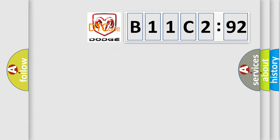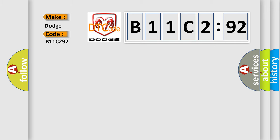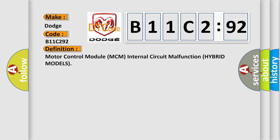So, what does the diagnostic trouble code B11C292 interpret specifically for Dodge car manufacturers? The basic definition is: Motor Control Module MCM internal circuit malfunction hybrid models.